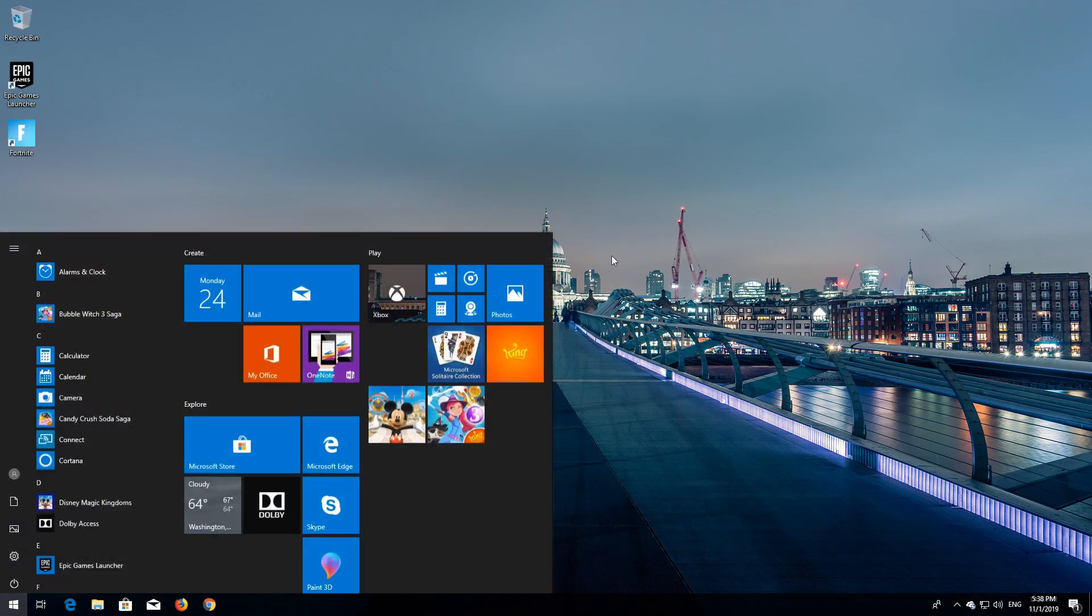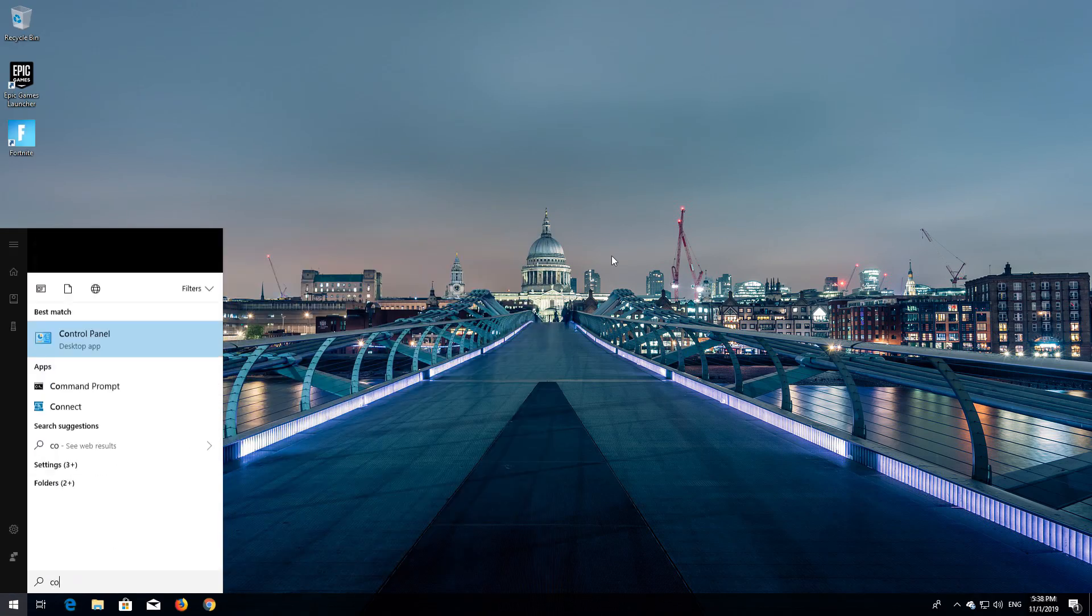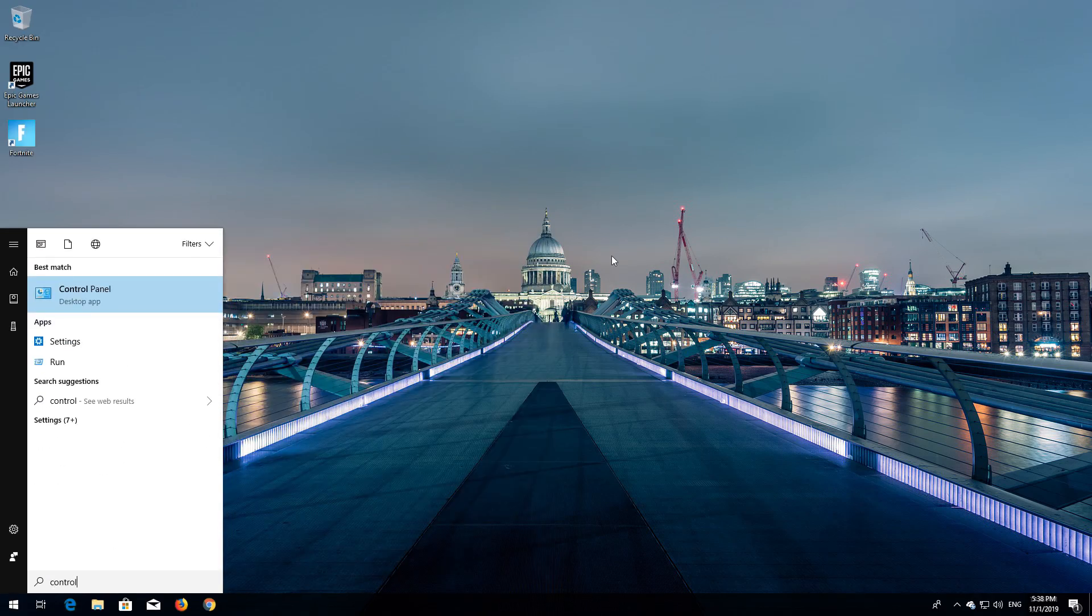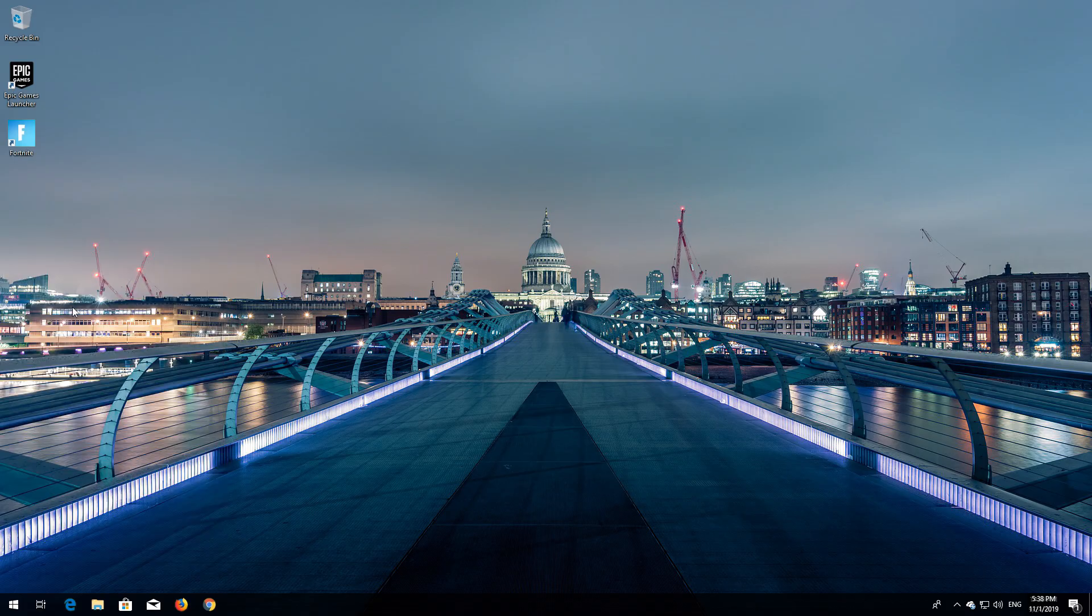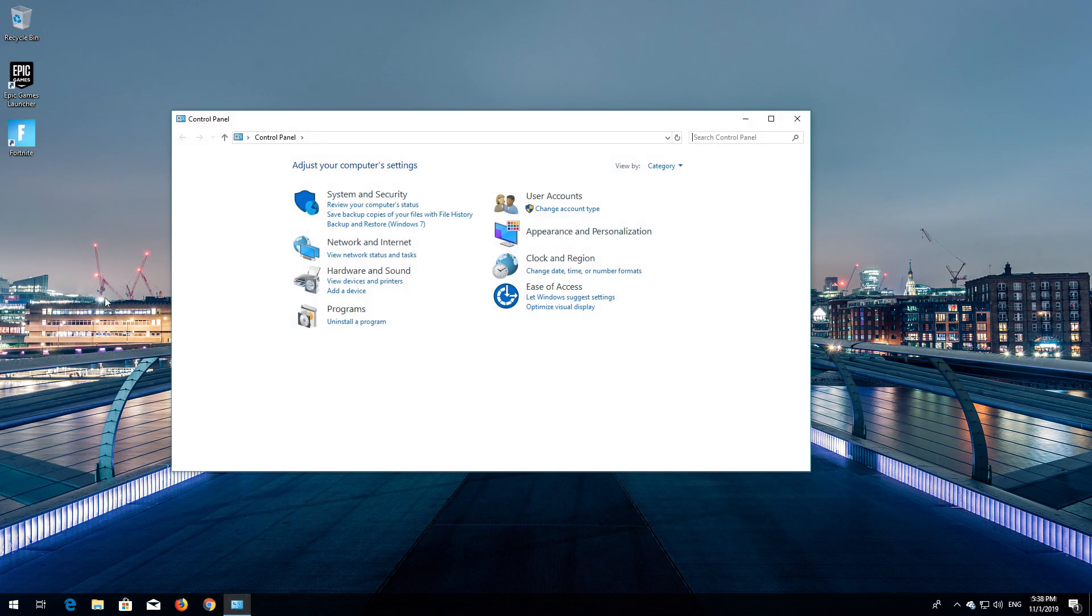First open Start and type Control Panel. Open your Control Panel. Open Network and Internet.